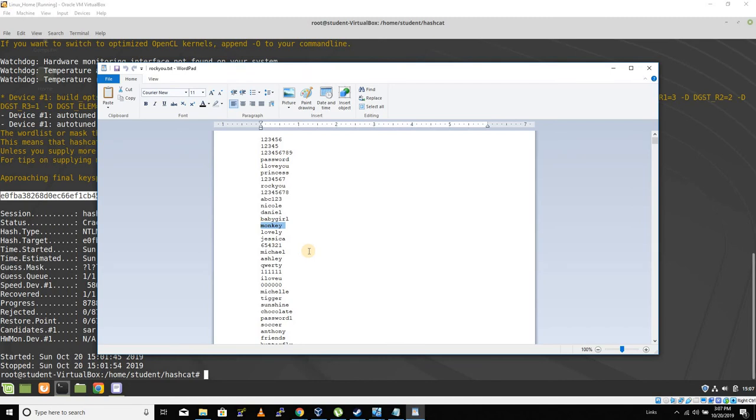Or we could execute what's called a hybrid attack, which is where we tell it to use every word in this file, but we want to use every combination of three numbers after it.